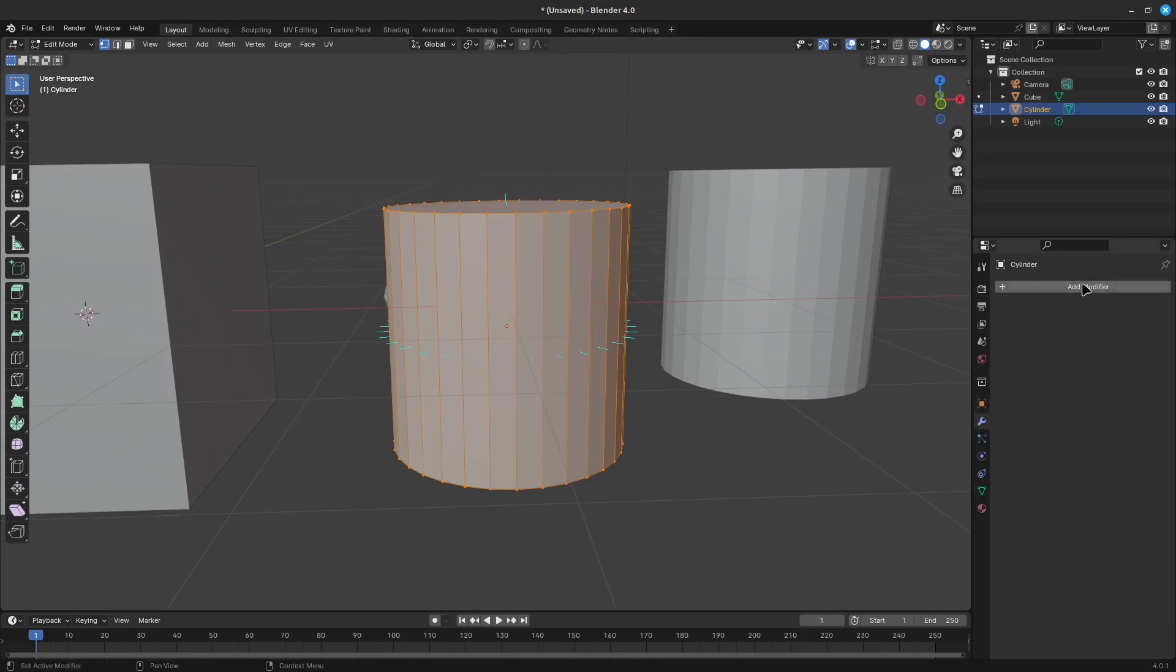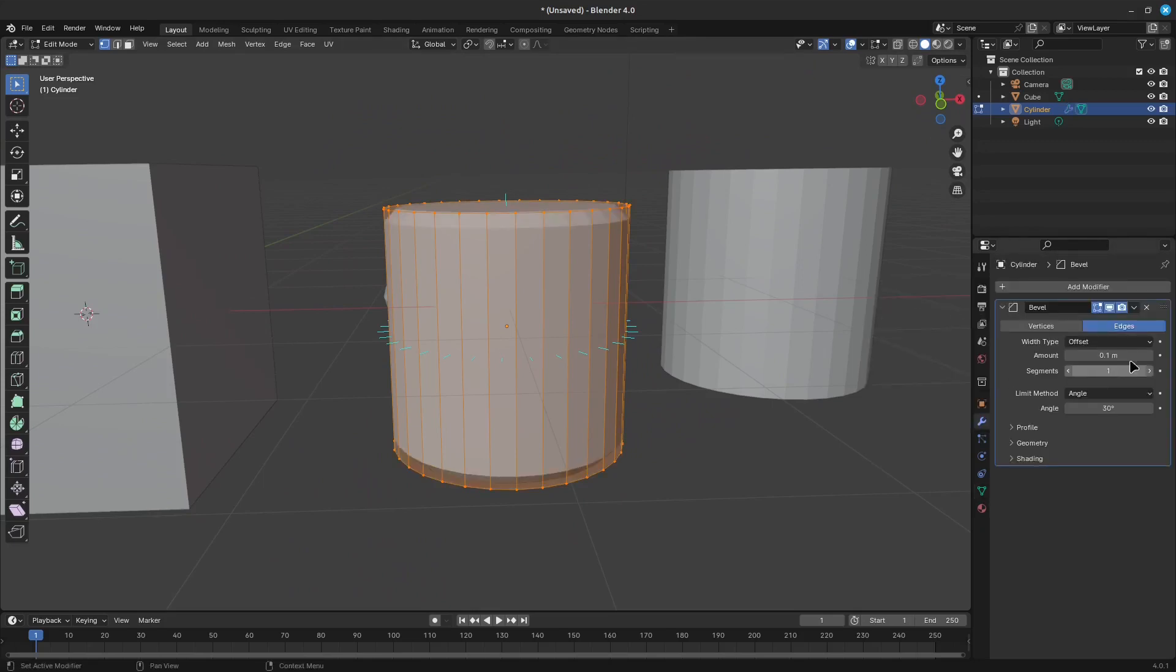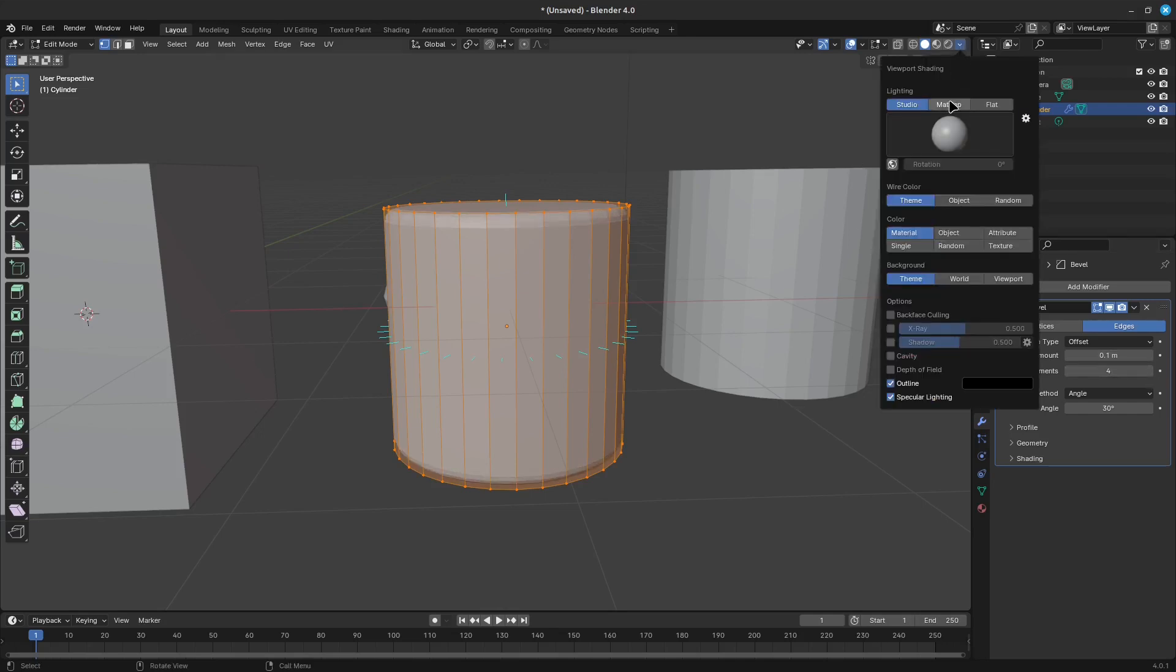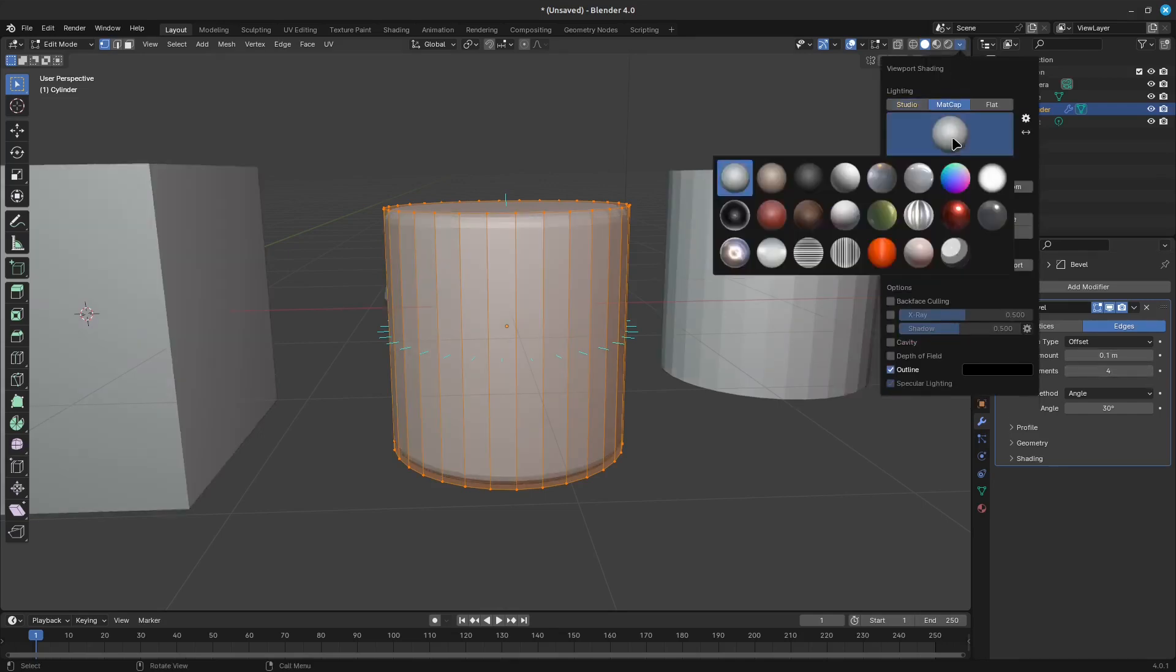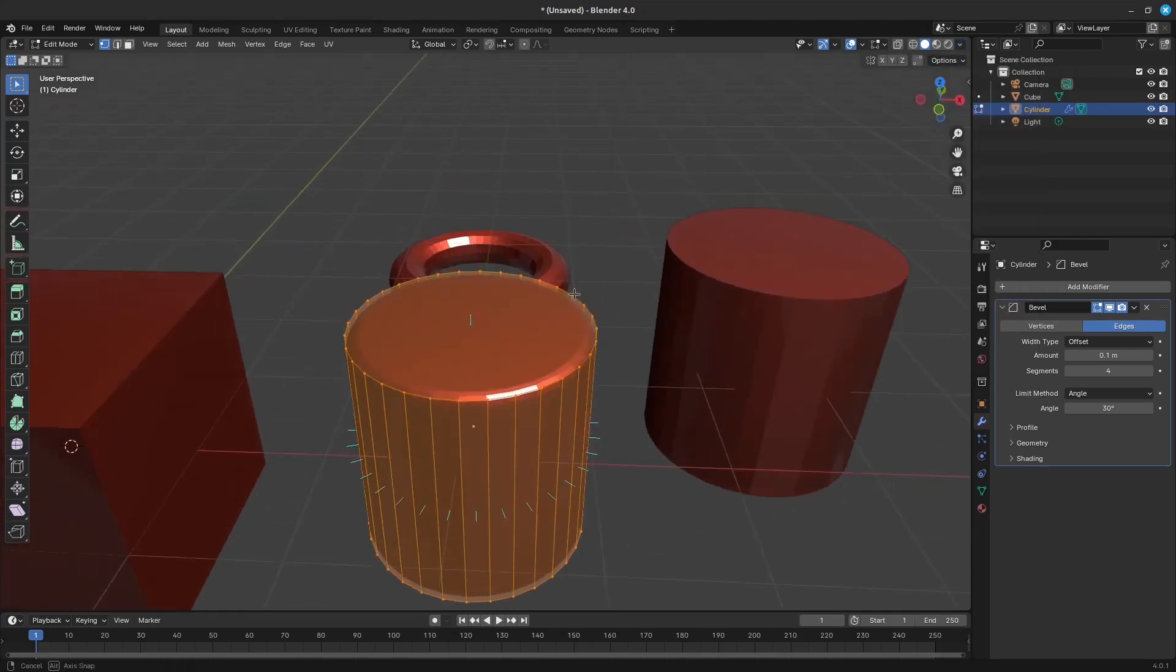Enabling the auto-smooth setting adds an extra parameter to define a sharp edge, the angle threshold between two neighbor faces, above which the edge will always be considered as sharp.